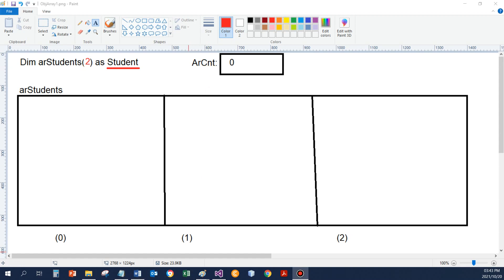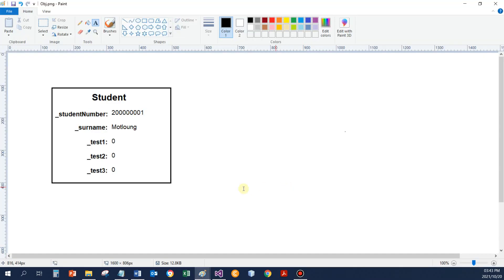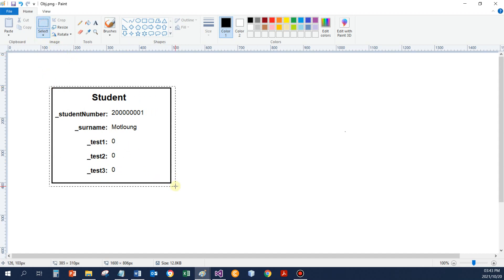So now if the user enters the first data, let's say something like this. User enters 2, 0, 0 add 1 for the student number, and Notlong for the surname. And initially when the object is created, the three tests would be 0. We use exactly the same constructor as before.